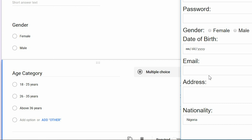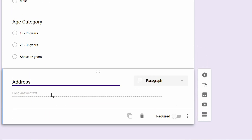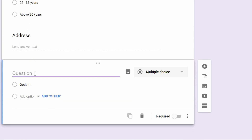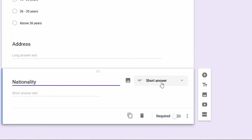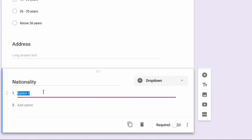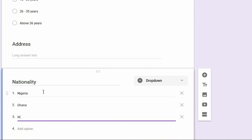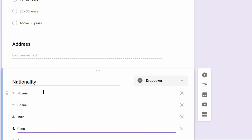The next field is address and nationality. For address, we'll use the paragraph type, which gives us a first and second line. Then the final field is nationality. For nationality, we'll use a dropdown question type, with options including Nigeria, Ghana, India, and Canada.